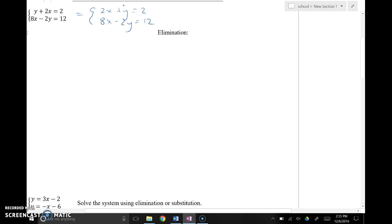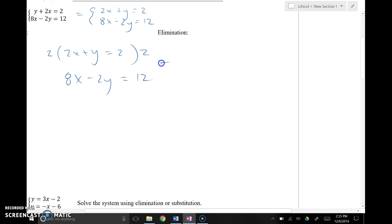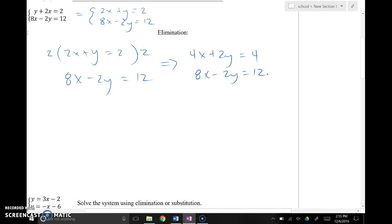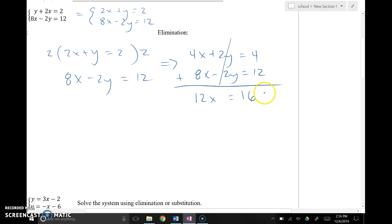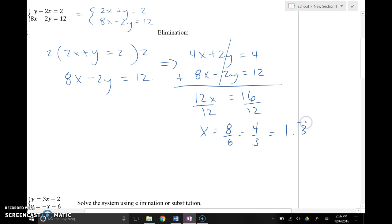The coefficient of y in the first equation is 1, so I multiply the entire top equation by 2 to make the y coefficient equal to 2. That gives 4x plus 2y equals 4, while 8x minus 2y equals 12 stays the same. Adding the two equations together, the y values cancel. 4x plus 8x is 12x, and 4 plus 12 is 16 — so 12x equals 16, just like in the substitution method. Dividing both sides by 12, x equals 4 thirds, or 1.3 repeating.